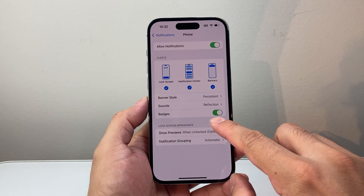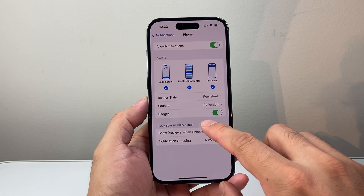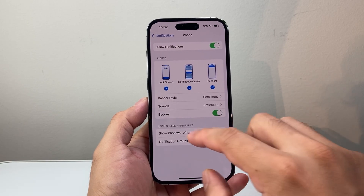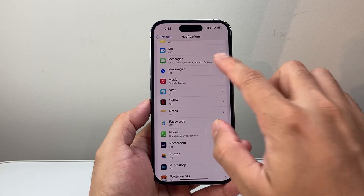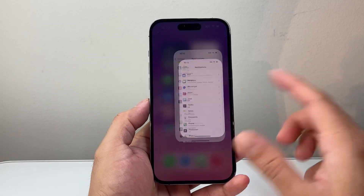Turn this off completely if you don't want to see it at all, and if you do want to keep it, toggle it off and back on. The same thing applies to other apps like messages — you'll have to do the same thing there.